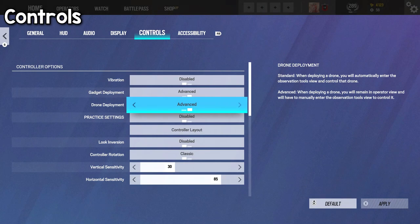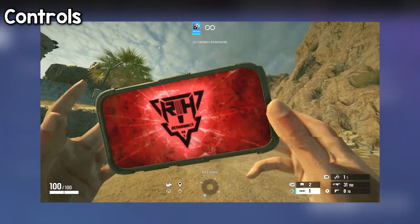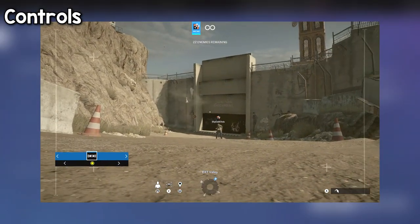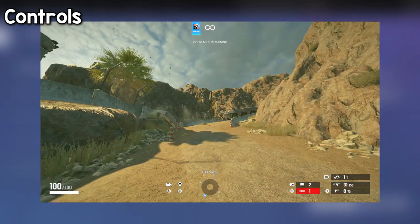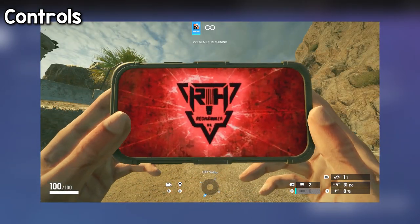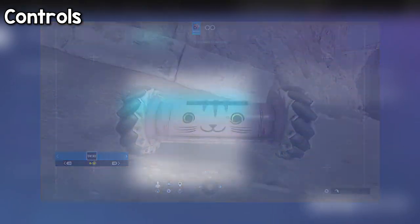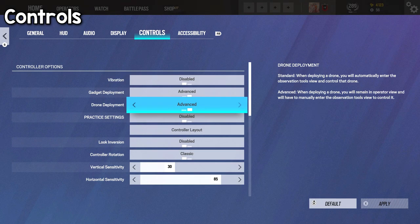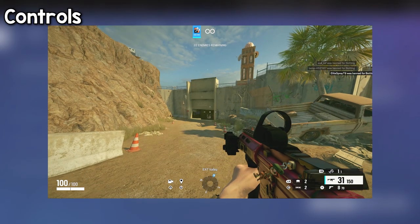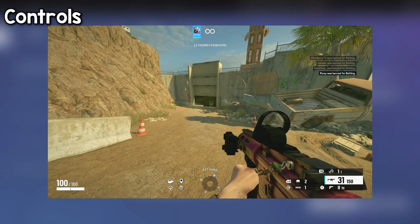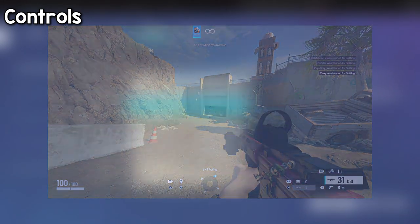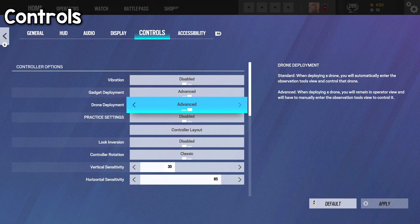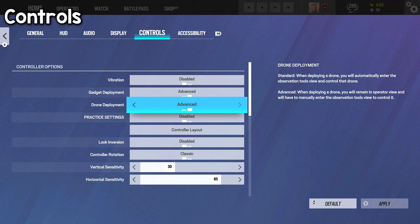Now, drone deployment, I have this on advanced so that I can remain in my operator view. So pretty much when, if you have it on standard, when you deploy a drone, you'll immediately automatically be put into the drone phase and pretty much allowed to control it there. Whilst advanced, you pretty much just get to throw the drone and you still get to stay in your operator view. Keeping it on advanced, in my opinion, is better because it comes with its own little advantage that you can actually bait people with it. You can actually throw a drone and actually throw them off, which can lead you to a free kill.